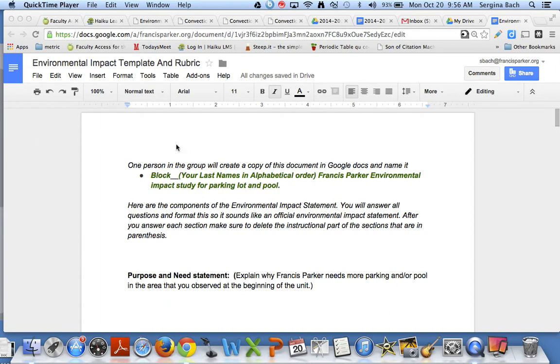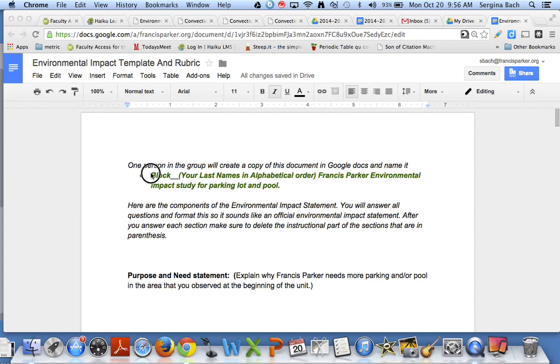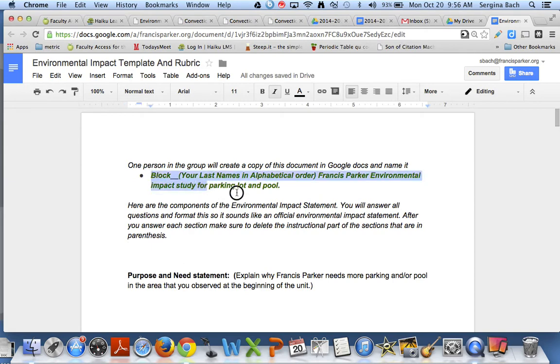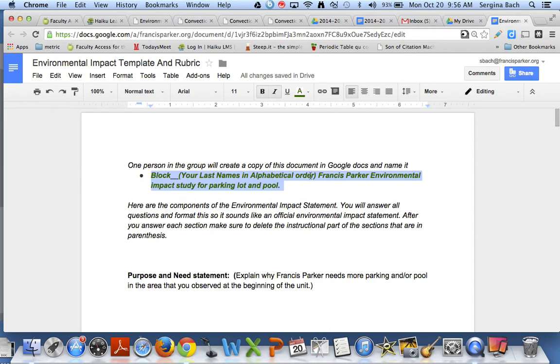So one person in your group is going to download the template and I need you to rename it using this convention here. So you need to name it your block, your last names in alphabetical order. So if you have Bach and Noe and Vandergriff you put that there and then call it the Francis Parker Environmental Impact Study for your parking lot and pool. So you're going to rename that document.